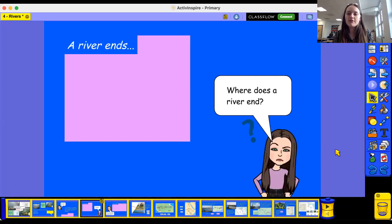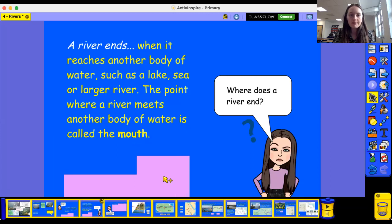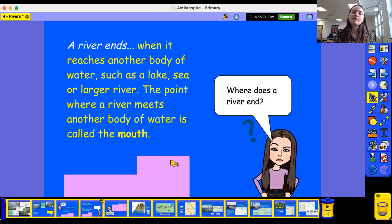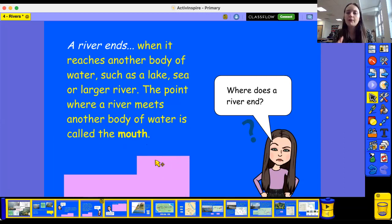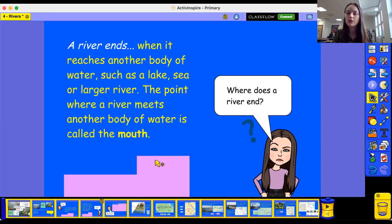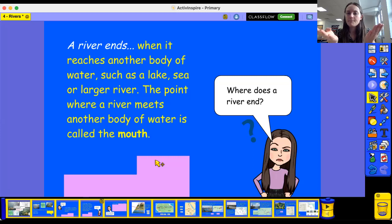Can you remember what we call the place where the river ends? A river ends when it reaches another body of water, and we call that place the mouth. What do we call it? The mouth. It might reach a lake or a sea, or it might even just lead into another larger river, and we call that the mouth. So a river starts at the source and it ends at the mouth. A river starts at the source. A river ends at the mouth.